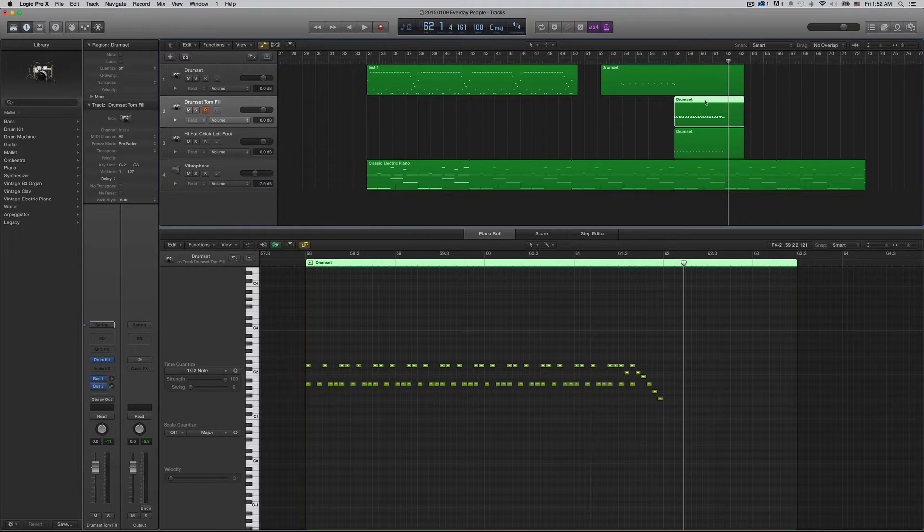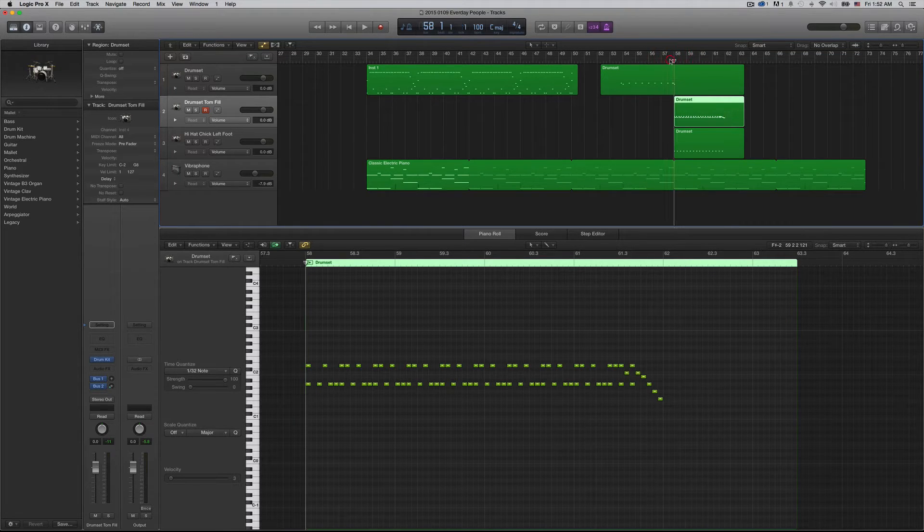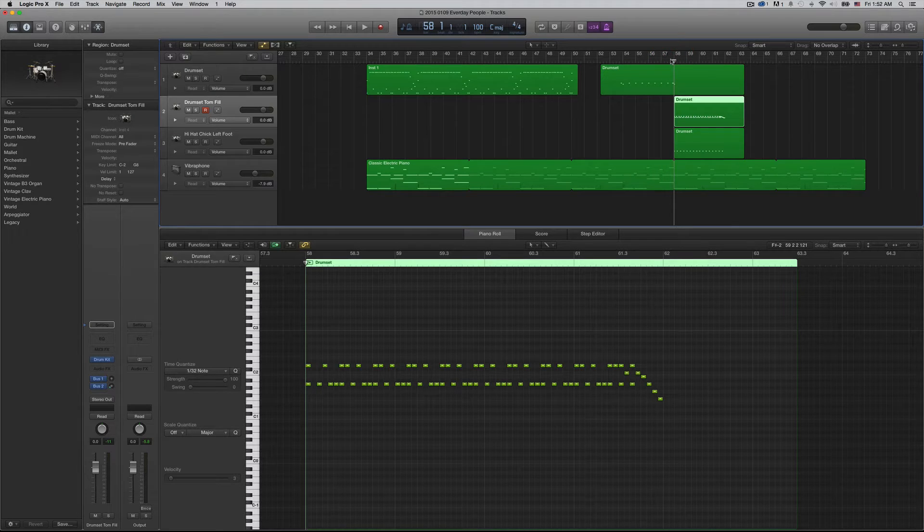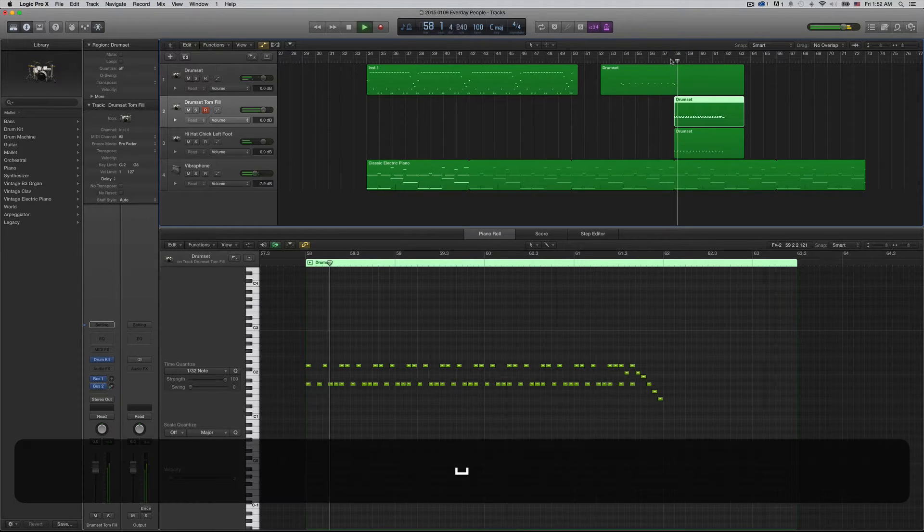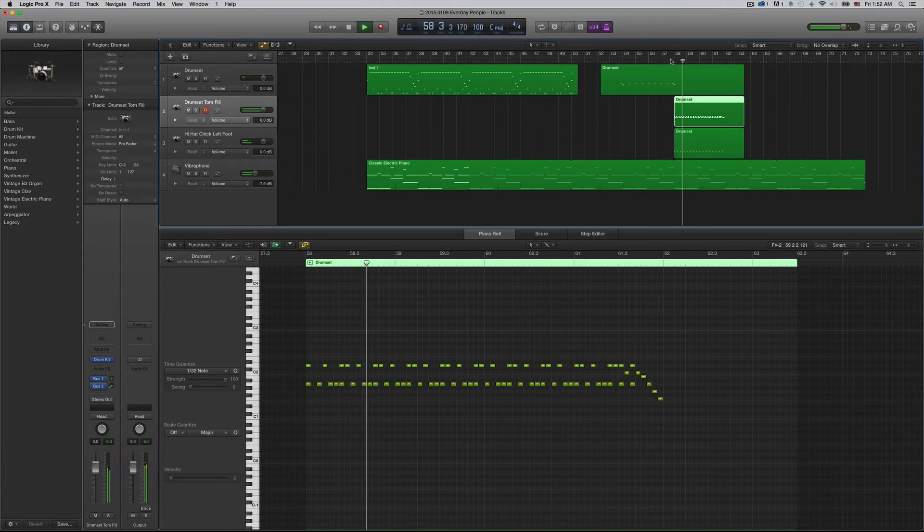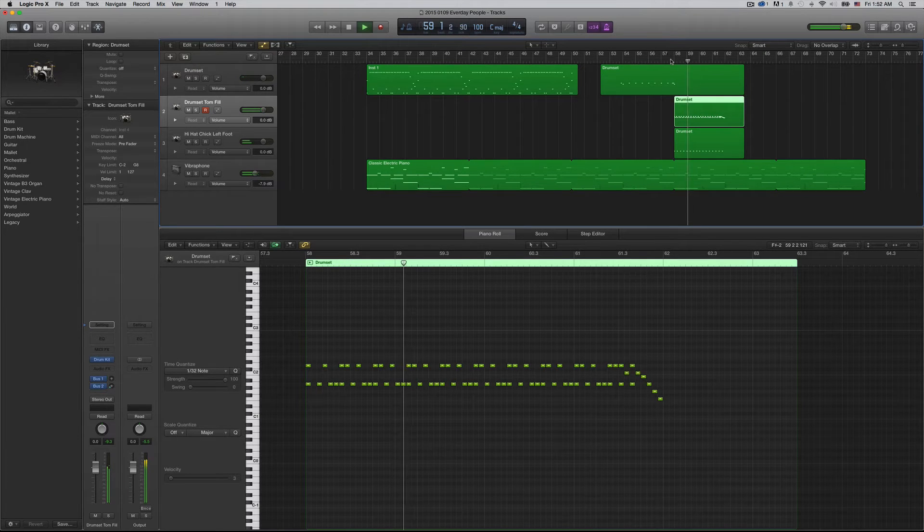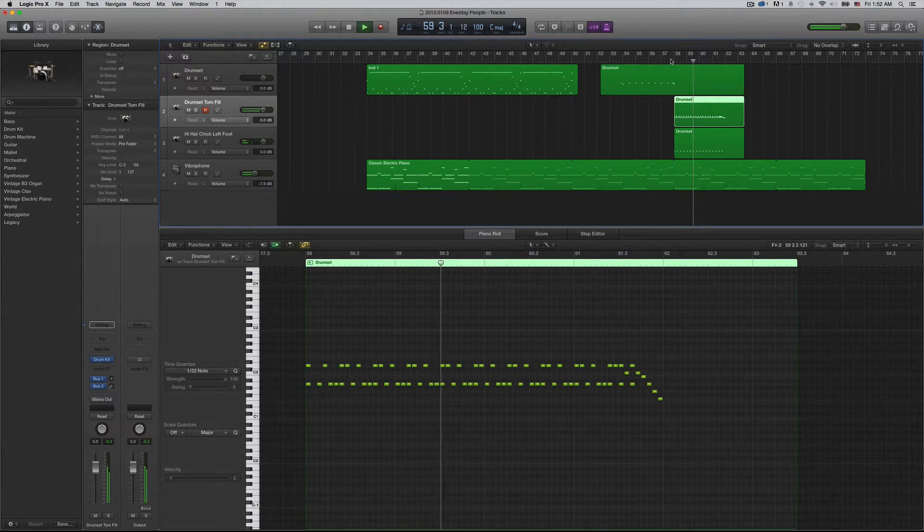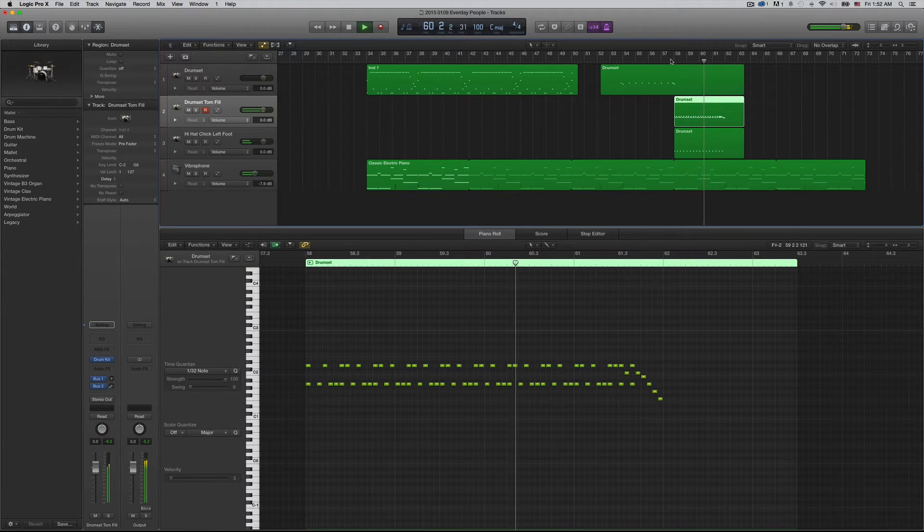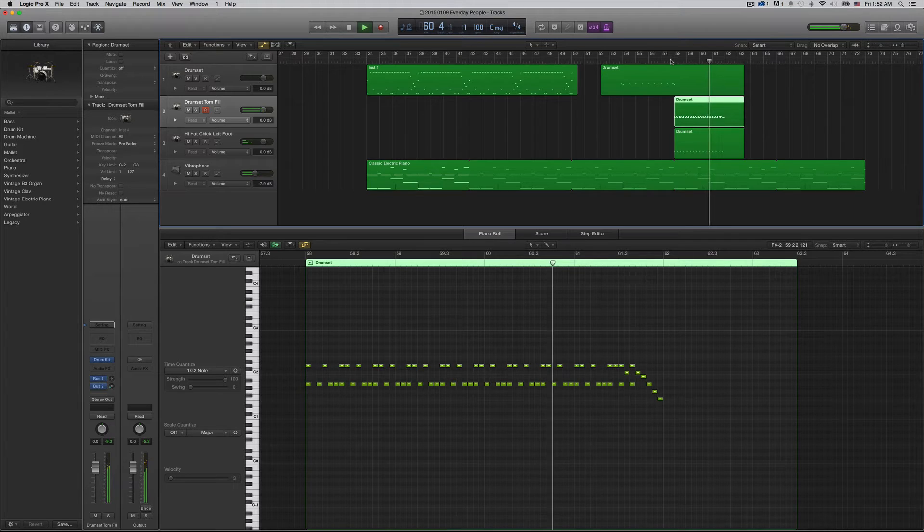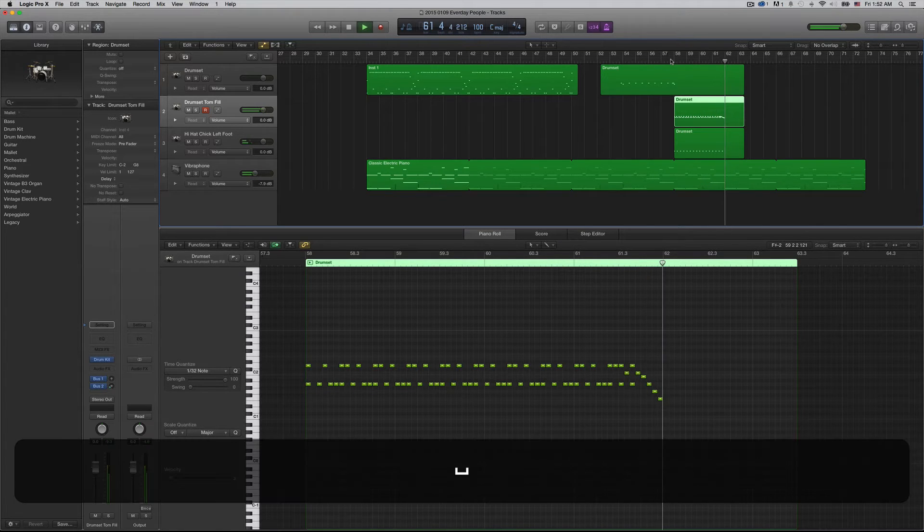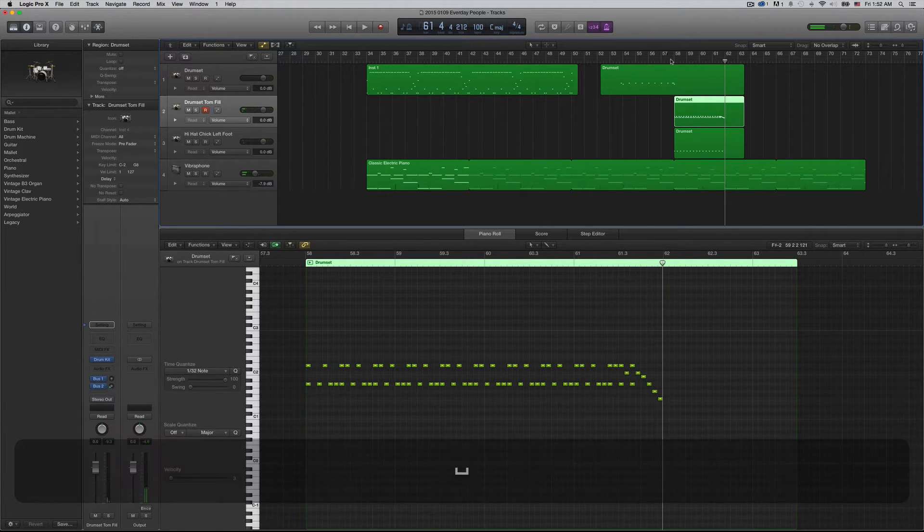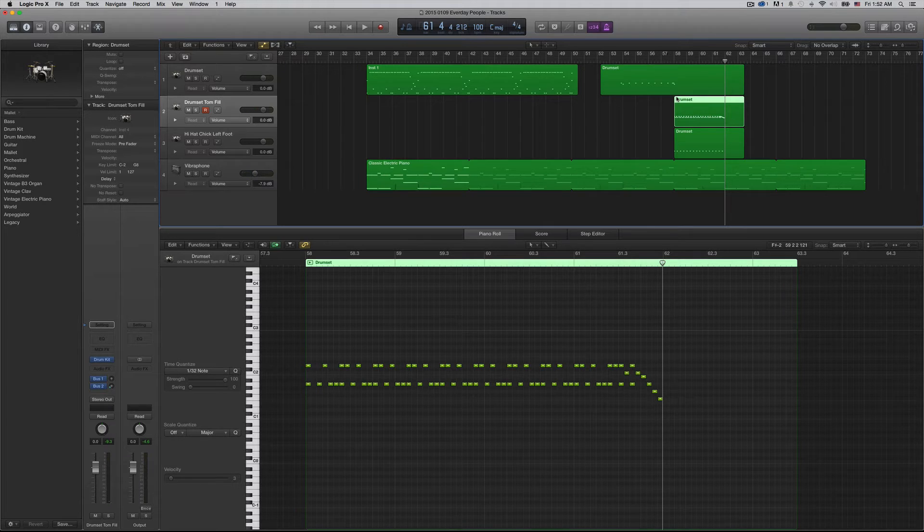So for example, what I have here is a drum set, kind of a tom fill that I want to swell, but this is what it sounds like normally. So I know there's multiple ways to do this.